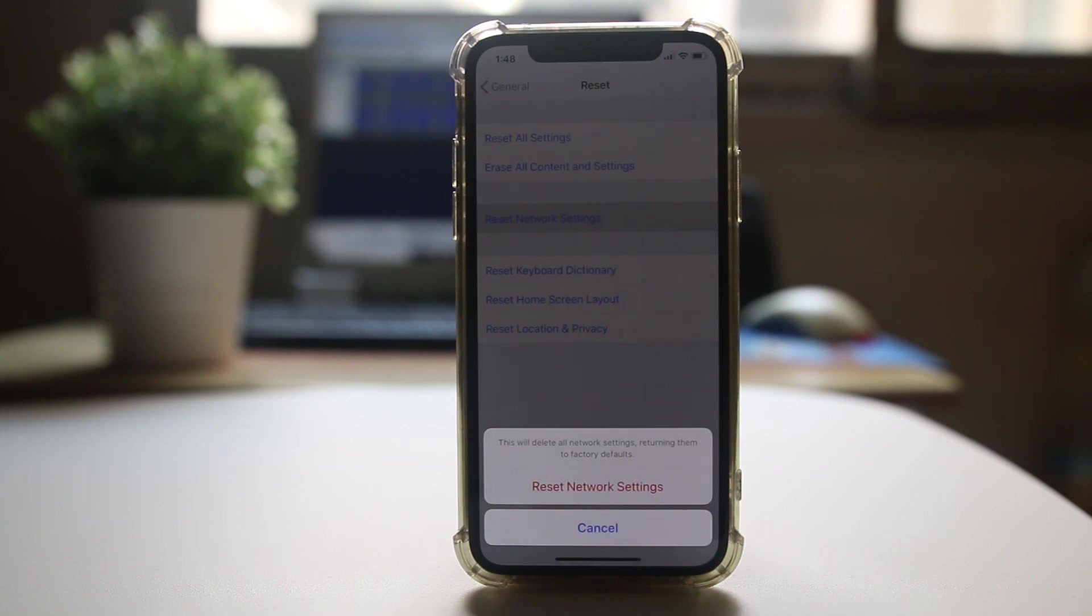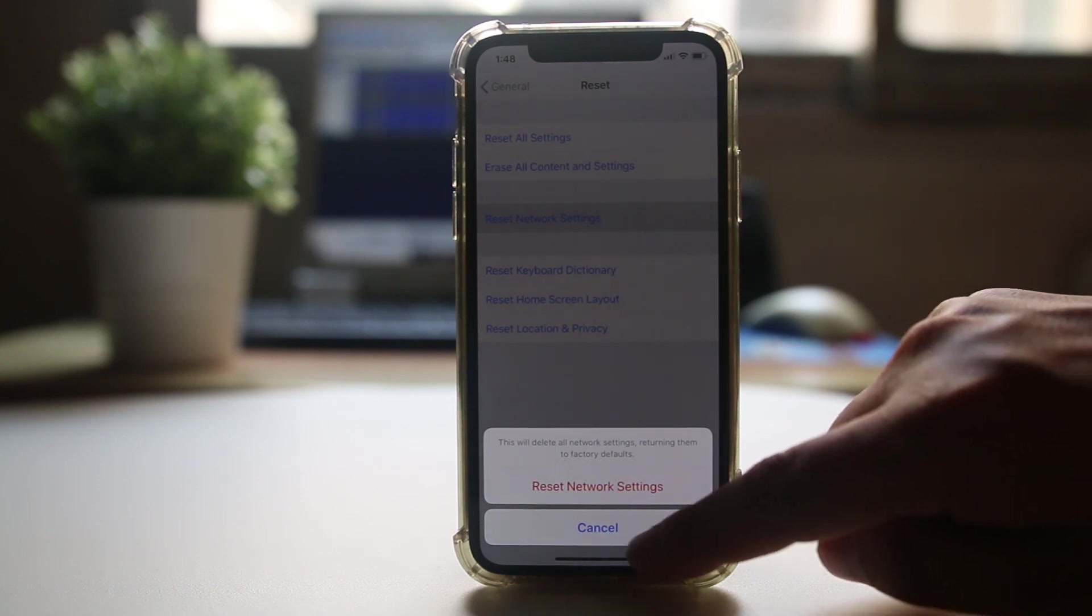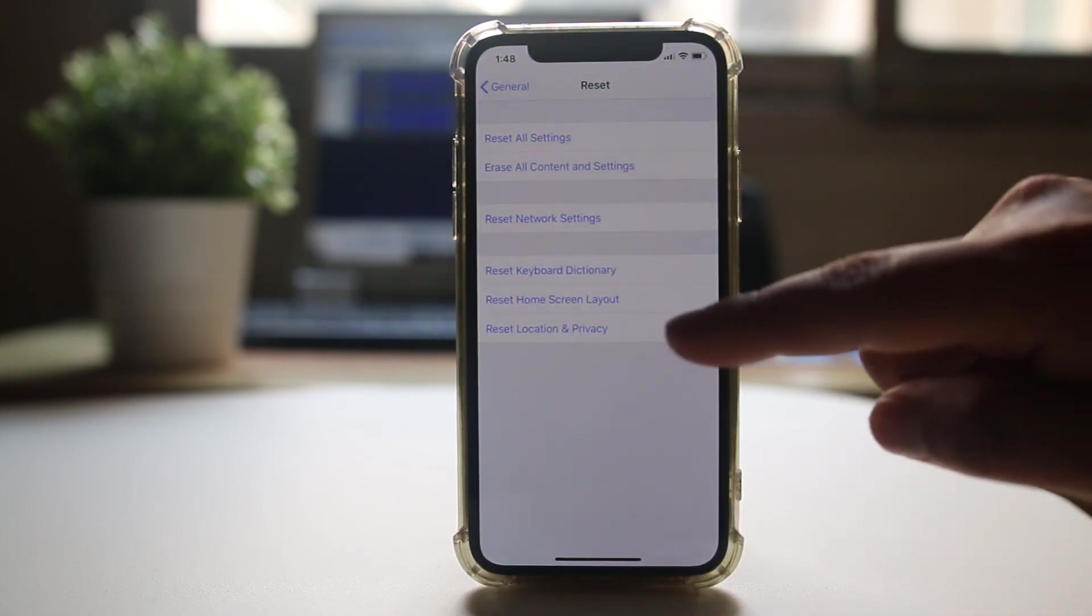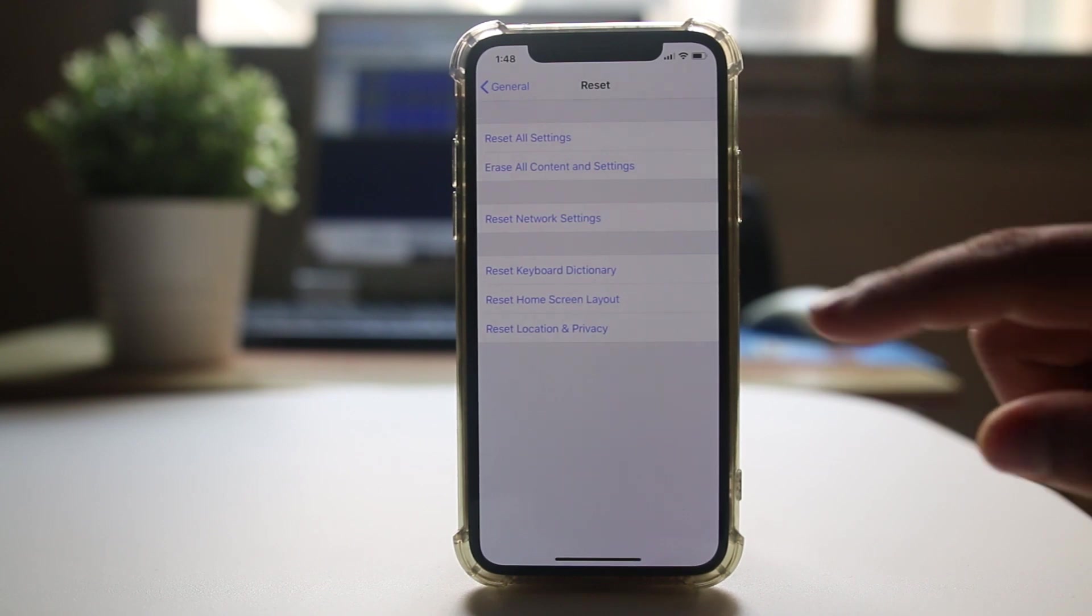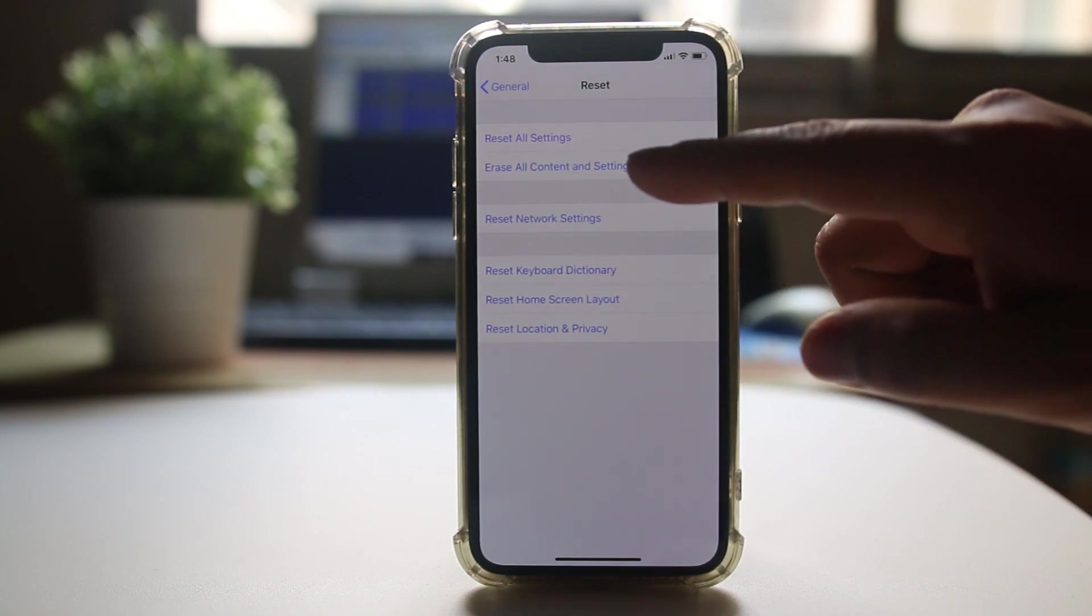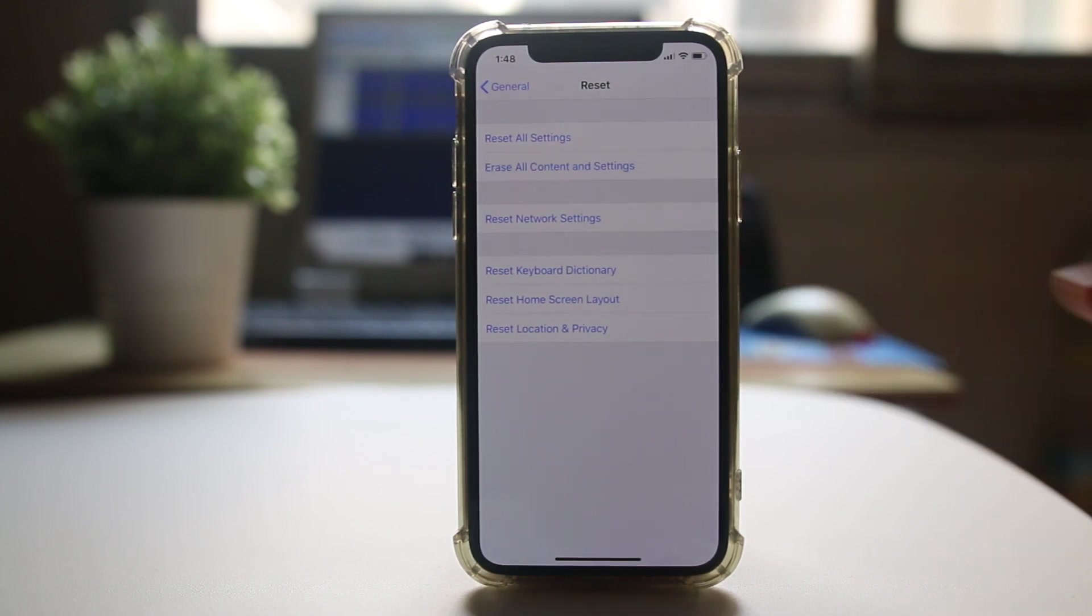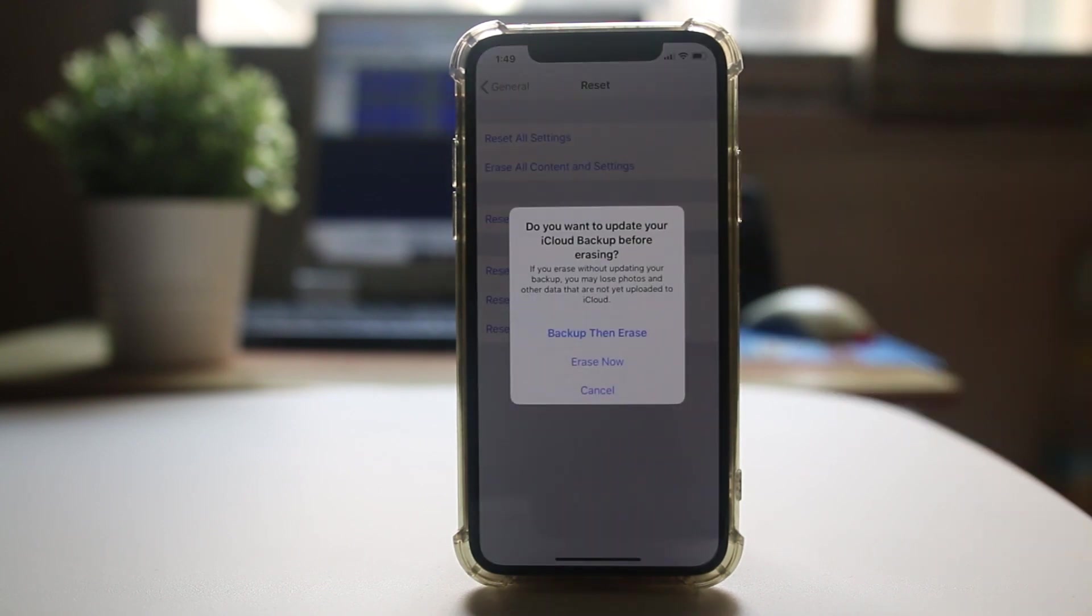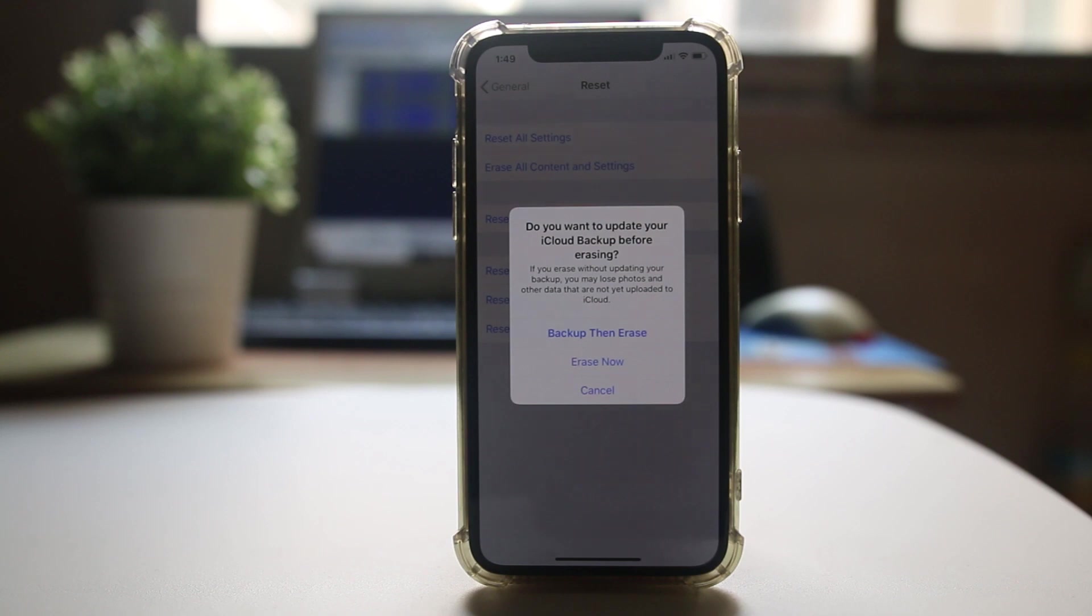The other thing you can do is from here select erase all content and settings and then select erase now. What this does is it will erase all the content of your iPhone and your iPhone will go to the factory state as if it is a new iPhone. But remember to backup all your documents before you erase the iPhone.